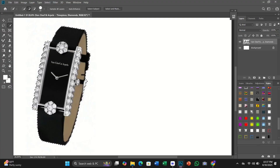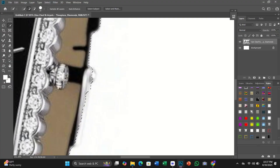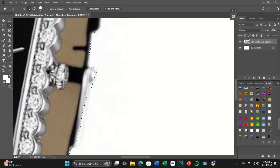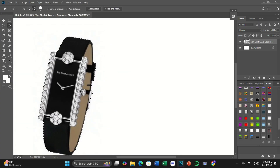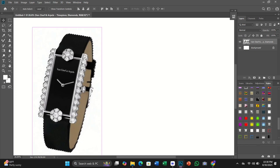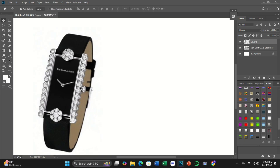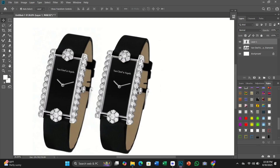In this first tutorial in my series on Photoshop layer effects, I'll cover everything you need to know to add layer effects and layer styles in Photoshop CC 2020. We will start by learning the difference between a layer effect and a layer style.